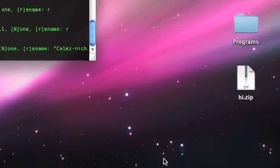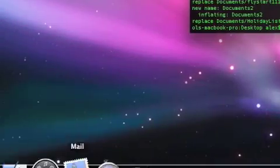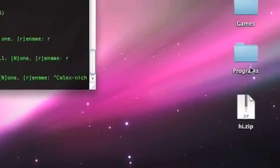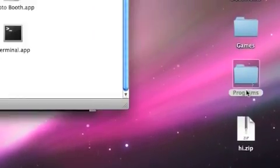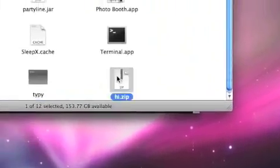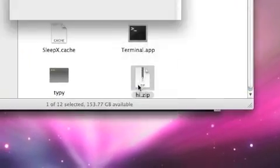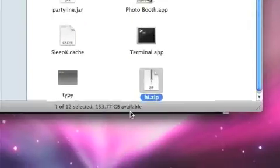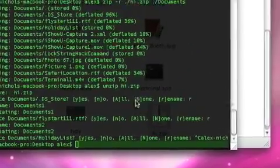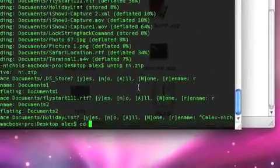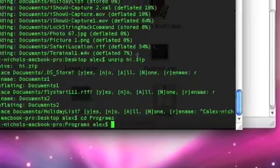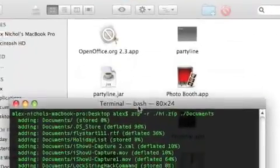Now say I drag hi dot zip into another folder like programs. Just drag hi dot zip into here and I unzip it here whatever I want to do. Let's do a cd to programs it will just unzip it normally.